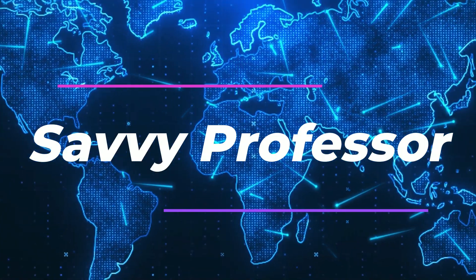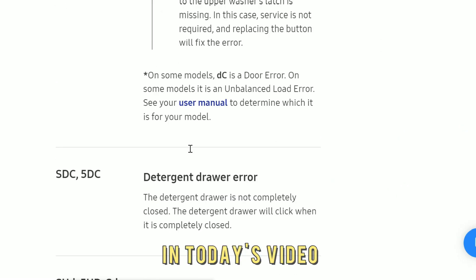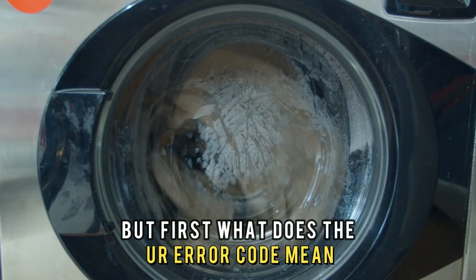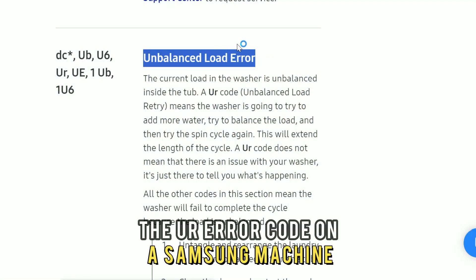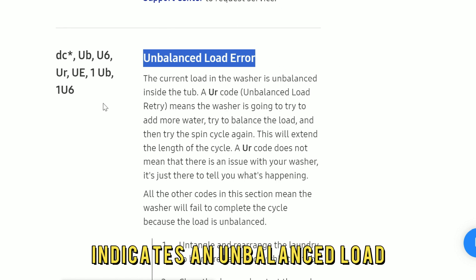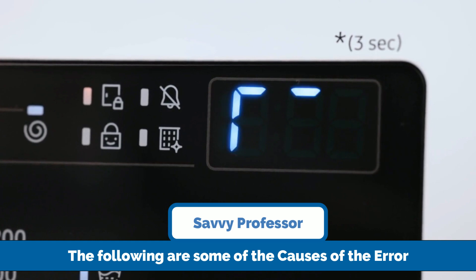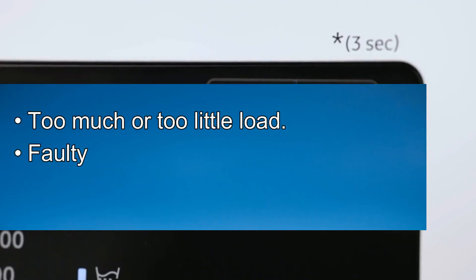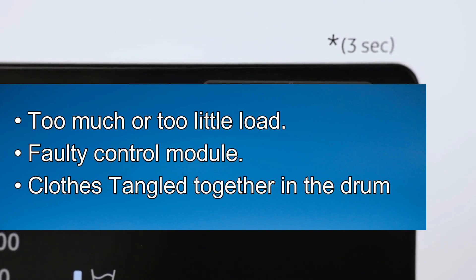Hi, this is Sarah from The Savvy Professor, and in today's video, we'll discuss fixing the UR error code. The UR error code on a Samsung machine indicates an unbalanced load. The following are some of the common causes of this error code: too much or too little load, a faulty control module, or clothes tangled together in the drum.